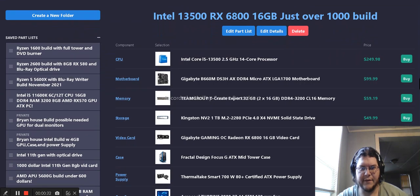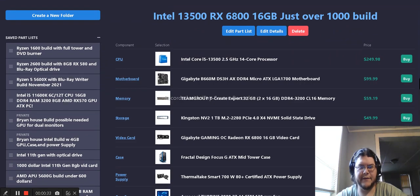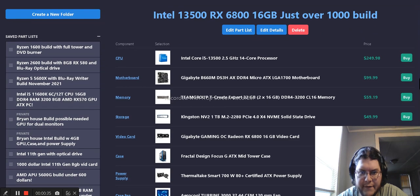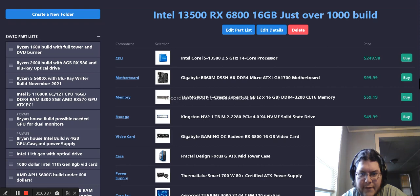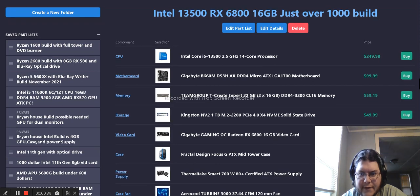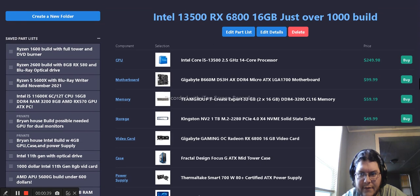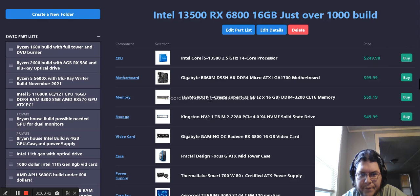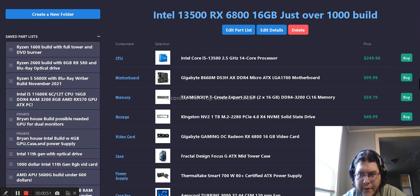Let's get started. We have the CPU i5-13500 processor that includes some efficiency cores. We have the Gigabyte B660M DS3H-AX Wi-Fi DDR4 motherboard.